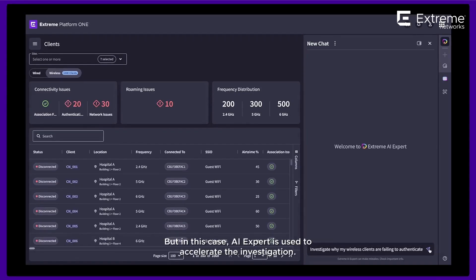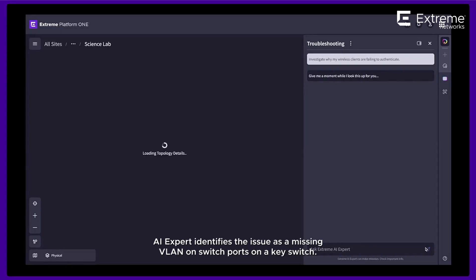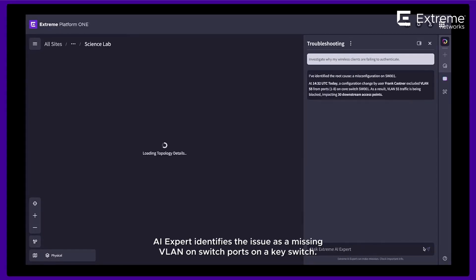But in this case, AI Expert is used to accelerate the investigation. AI Expert identifies the issue as a missing VLAN on switch ports on a key switch.